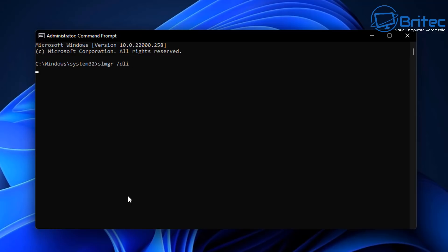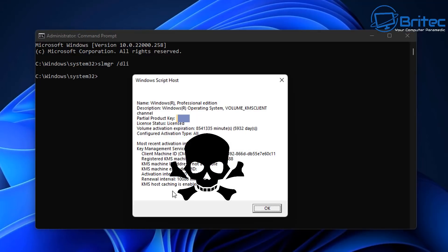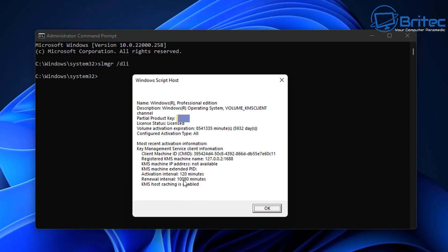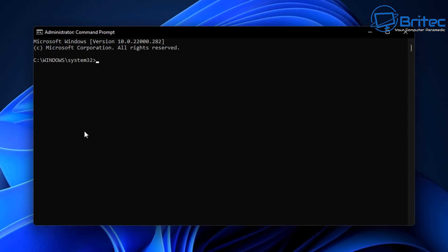Let's take a look by typing this command in. When you type this command in, it will tell you what key type it is. So if you're seeing 'volume KMS client' here and this is a home PC, then you've obviously run some sort of script, or you've purchased a PC with it already pre-activated from somewhere like eBay and they've used this method to activate Windows. You may see 'vol' or 'volume key', or you may see the MAK keys. You can see a bunch of different information depending on what type of key you have on your system.